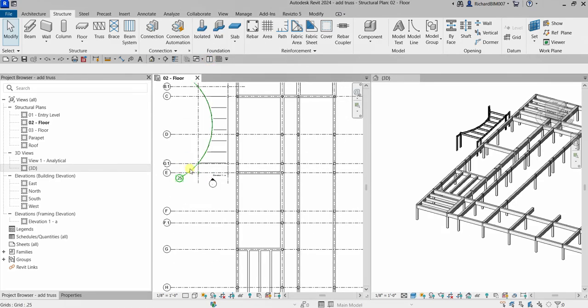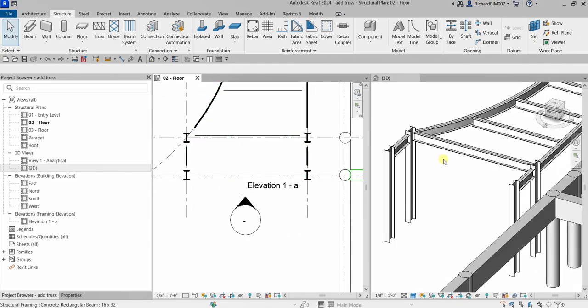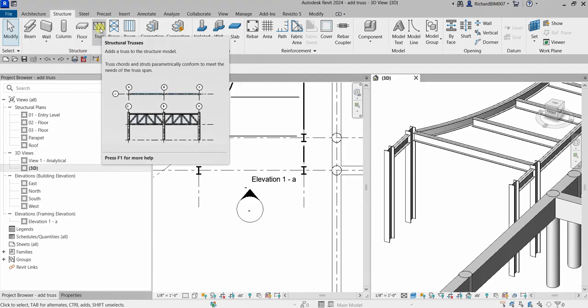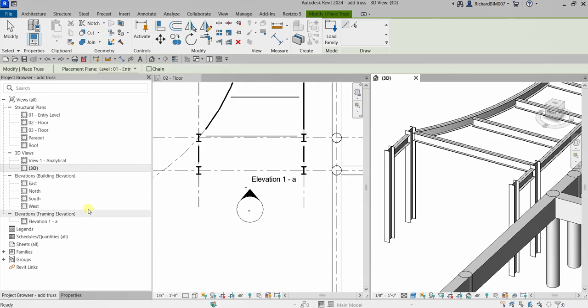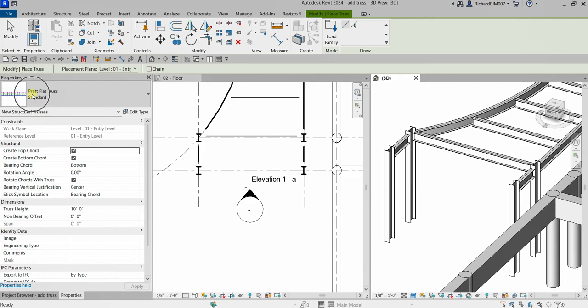I now have the floor plan. I'm going to zoom into this area here and then zoom in the 3D view to this area as well. From the Structure tab, Structure panel, I'm going to select Truss — Structural Truss — so it adds a truss to the structural model. I'll select this one.